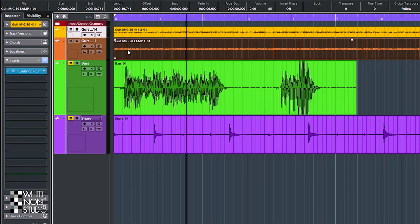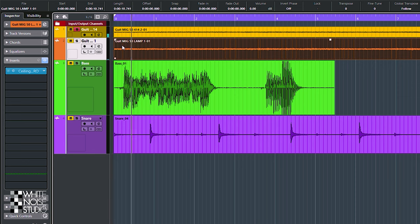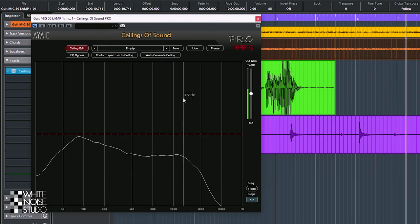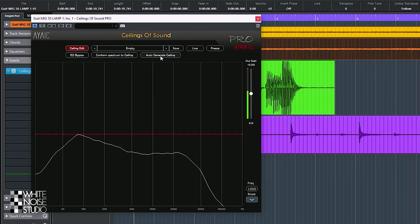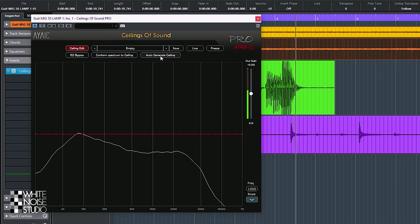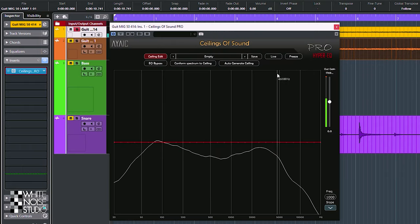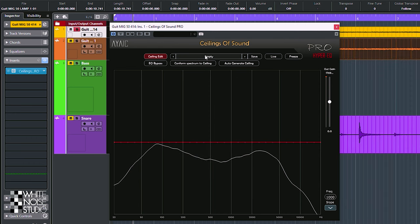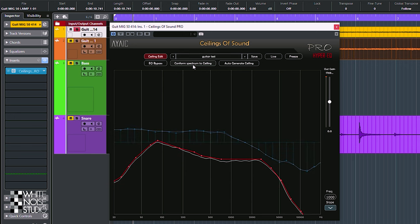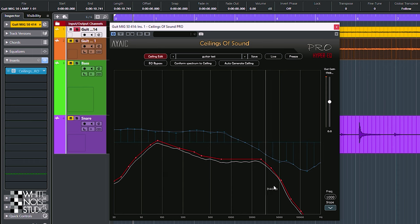Let's load up this black metal guitar — I will demonstrate the EQ matching possibilities of this plugin. This black metal guitar is ideal because these are reamped guitar tracks of the same DI guitar. The microphone and speakers were different, but the performance and amplitude were the same, so those differences are ruled out and make for a better comparison. I want this track to sound like this other track. I do that by first capturing the EQ curve of the correct track — let it loop for a while, then capture and save it as a preset. Then I go to the other track, let it loop for a while, load up my preset, hit the conform spectrum to ceiling button, and this is the EQ curve of the other track applied to this one.